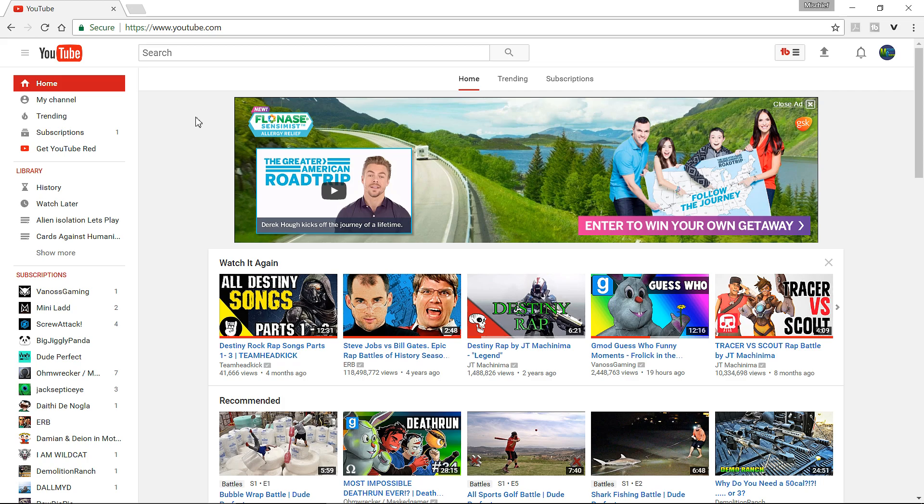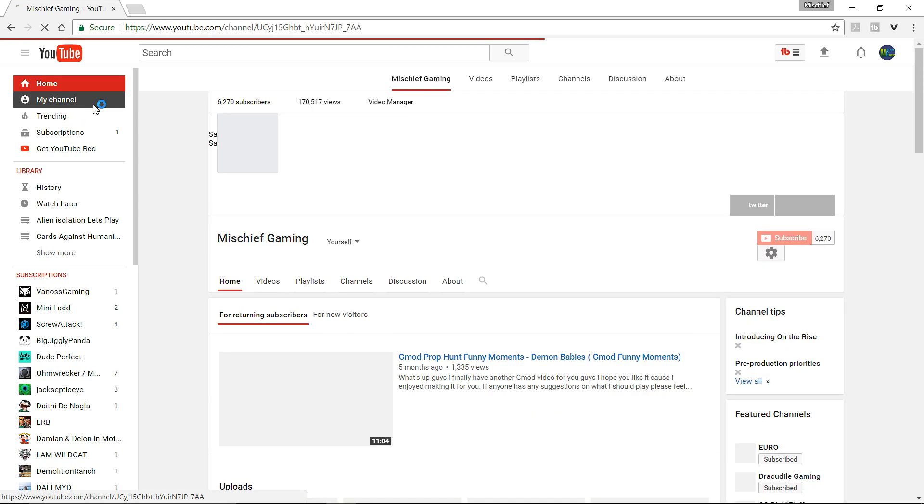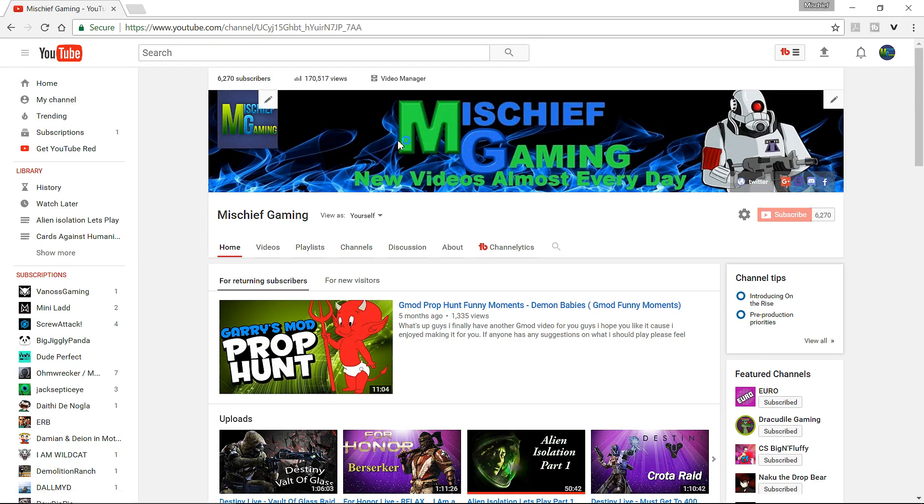Now, first off, I'm not going to take any credit for this. I found this on another video, because I've been trying to find this for ages, and I finally did, so I'm going to explain it for you guys. So basically, first off, you want to go to your actual channel page,